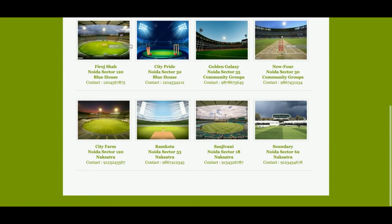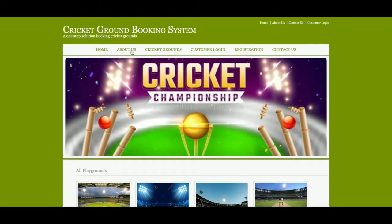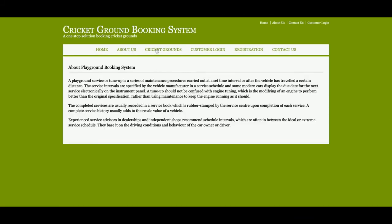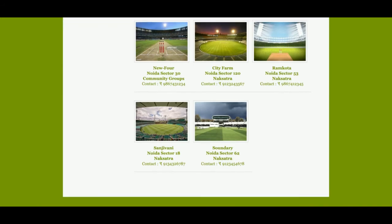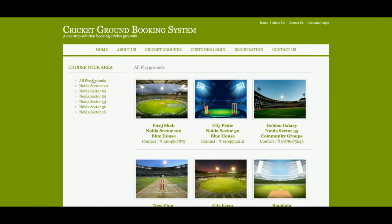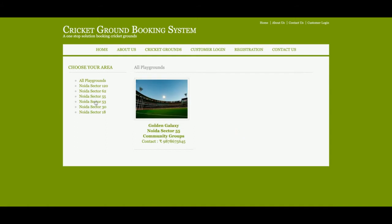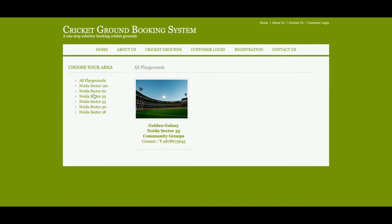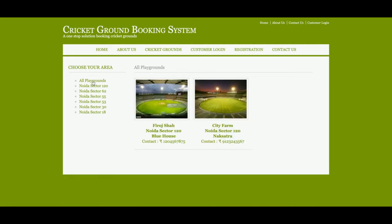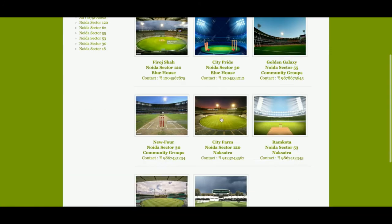This is a totally dynamic page — all of the grounds are coming from the database. This is the About Us section. This is the Cricket Grounds page where all grounds available in the database will be displayed. There are some filters available, so if you want to filter the grounds according to location, just click on that area and the grounds will be filtered accordingly. If you want to see all playgrounds, just click on 'All Playgrounds'.